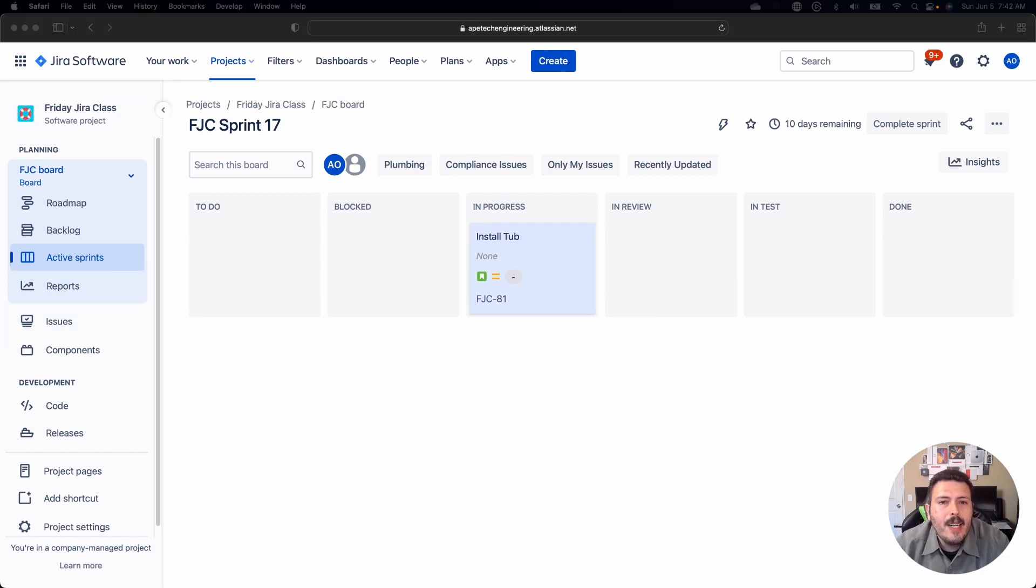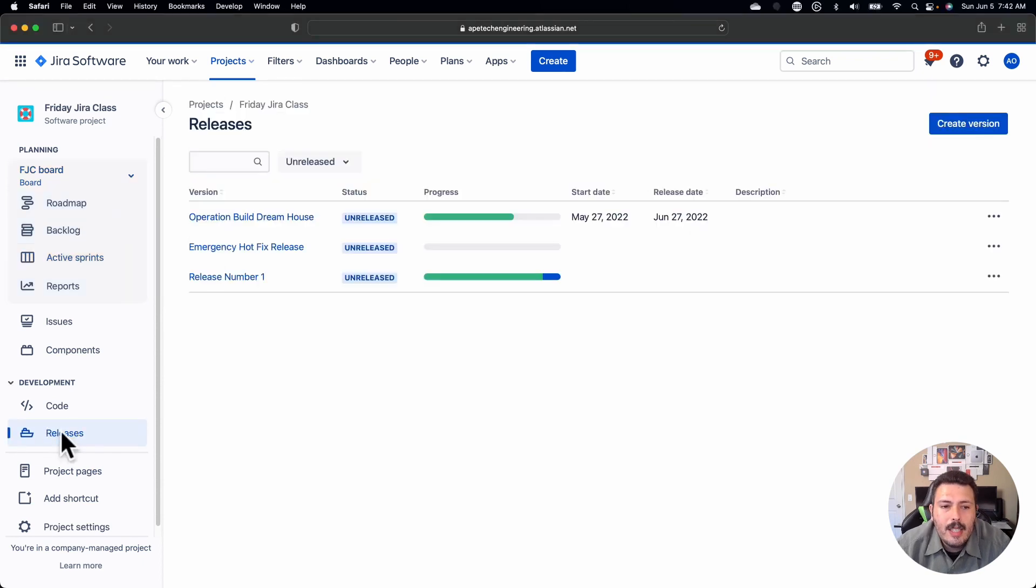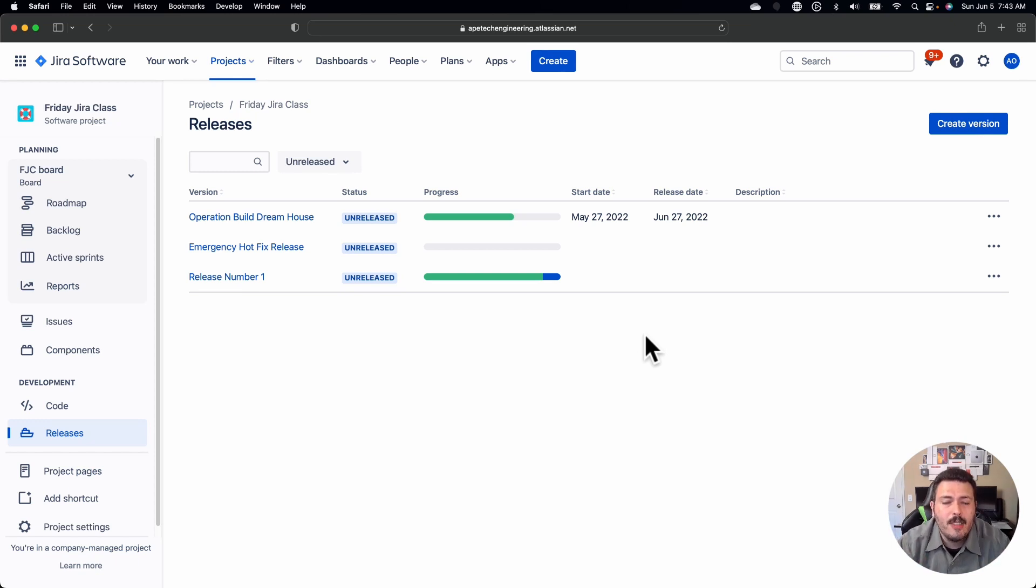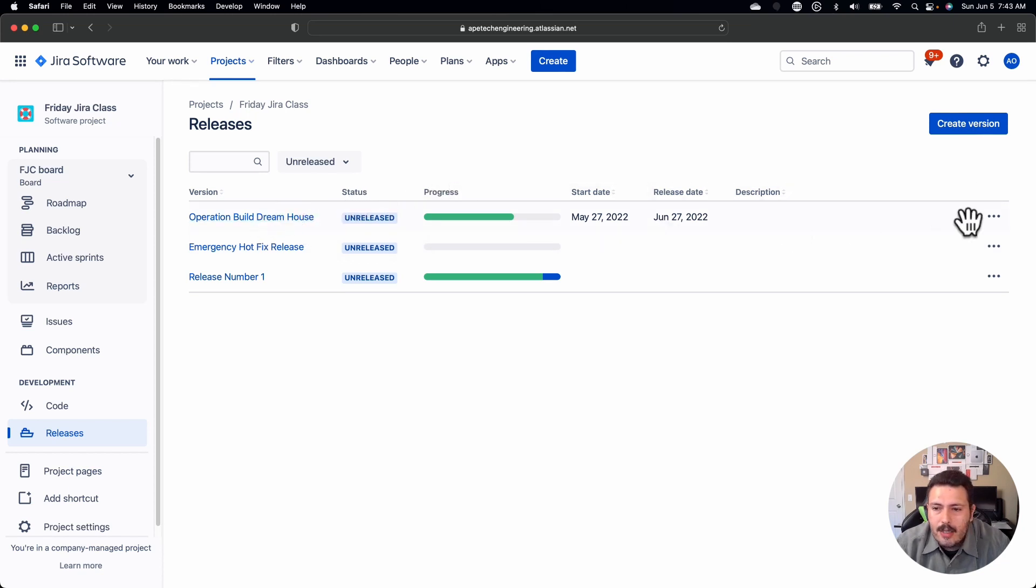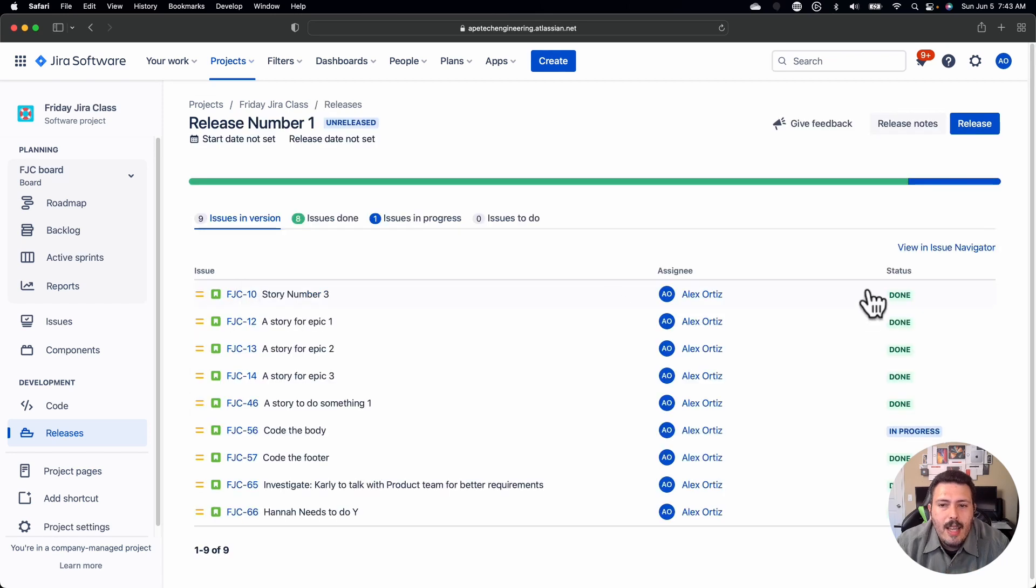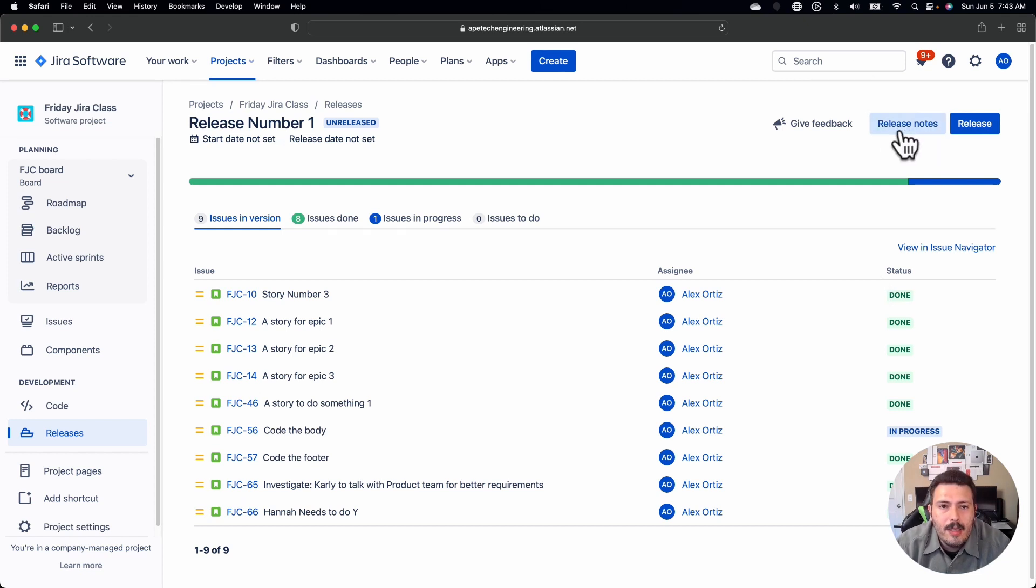Feature number seven is actually going to be a pretty interesting one. If you're using releases in Jira, you will be able to essentially assign a bunch of issues their appropriate fixed version. When you do that and you're ready to actually release your issues, whether you're using some sort of CI/CD tool or you're just doing it manually, you can actually go to a release and then you can release it. But that's not the feature I want to show you.